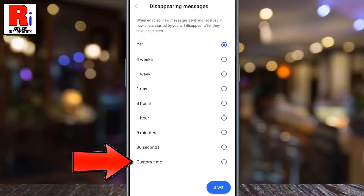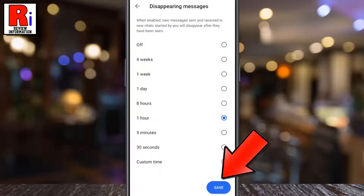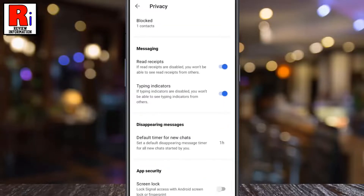Select a time, or choose a custom time of up to four weeks. Then tap on the Save button. From now on, your sent messages which are seen by others will disappear from your device after the selected time period.